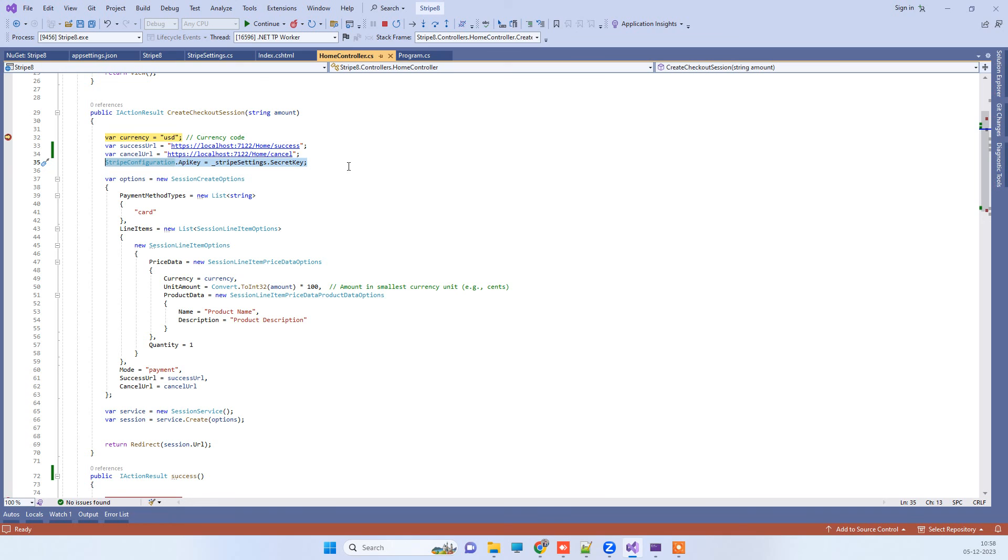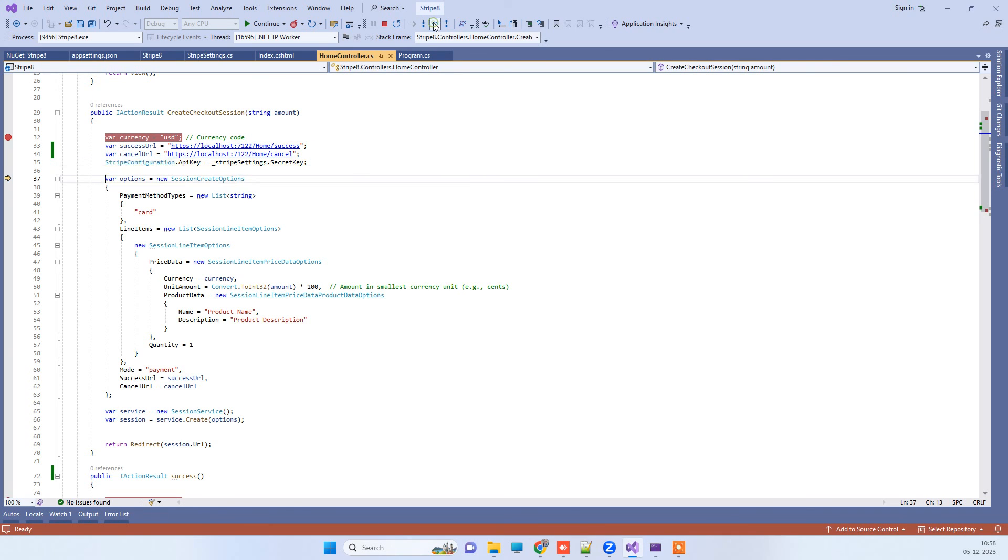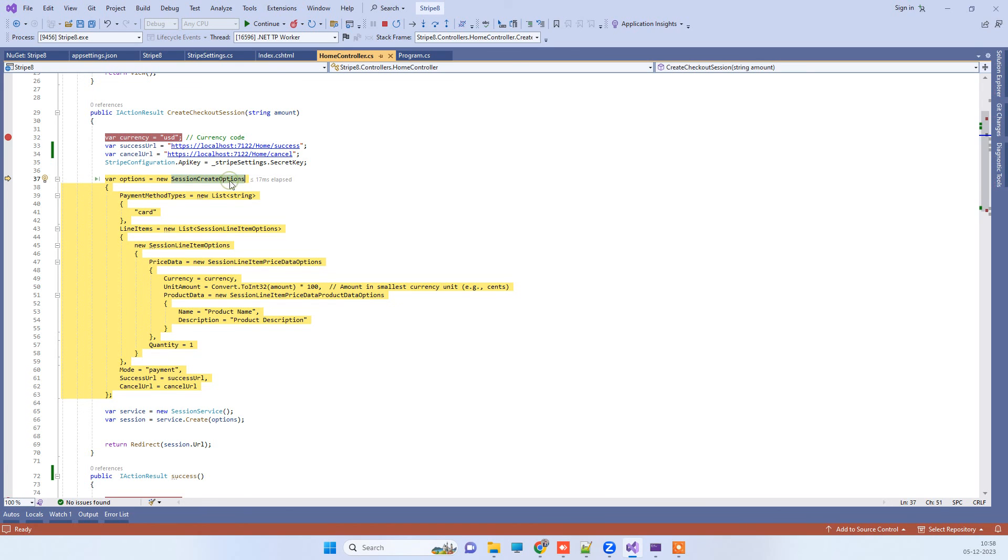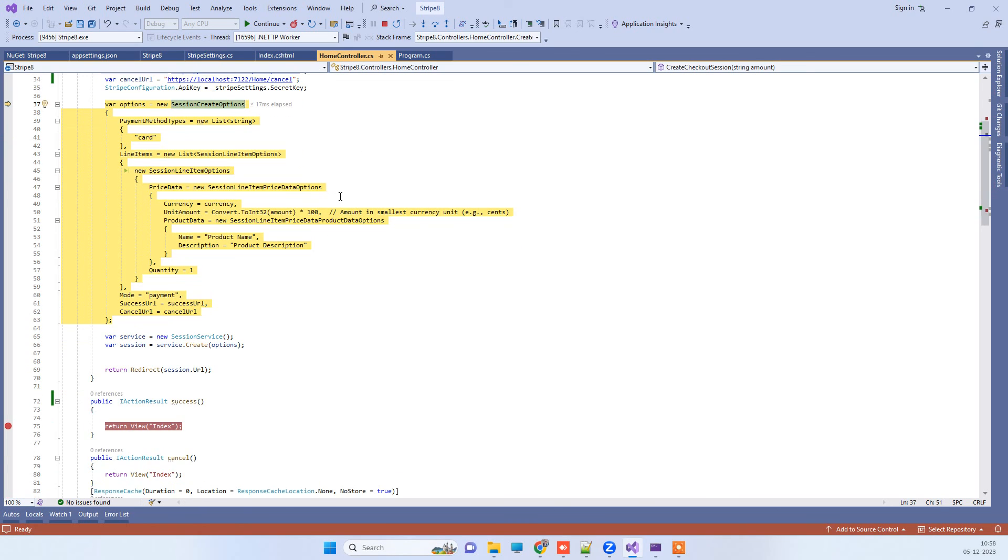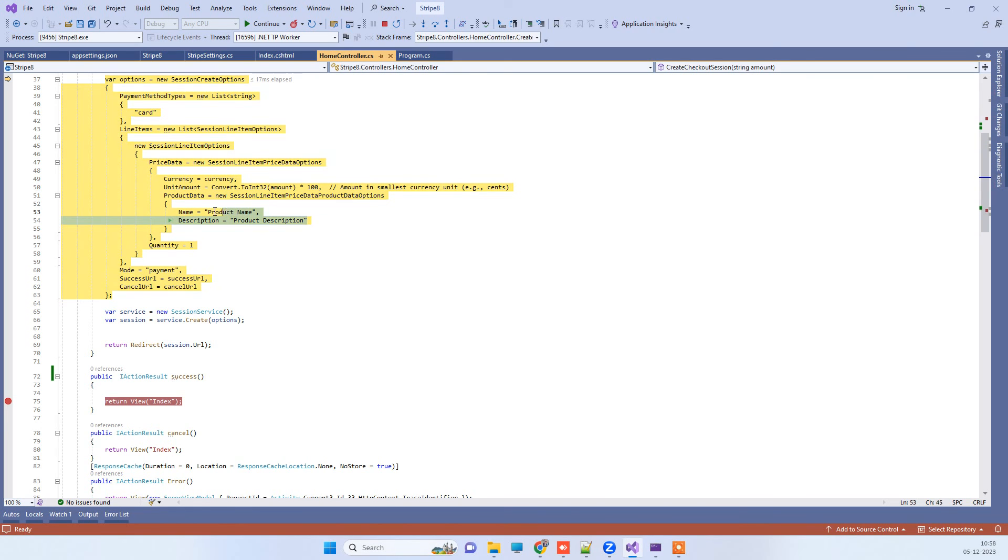Then we will use this session create options class. That will require the payment method, like what will be the payment method, and we are saying that it will be card. Then you can mention what kind of product you want to describe on the screen while the payment will show up.